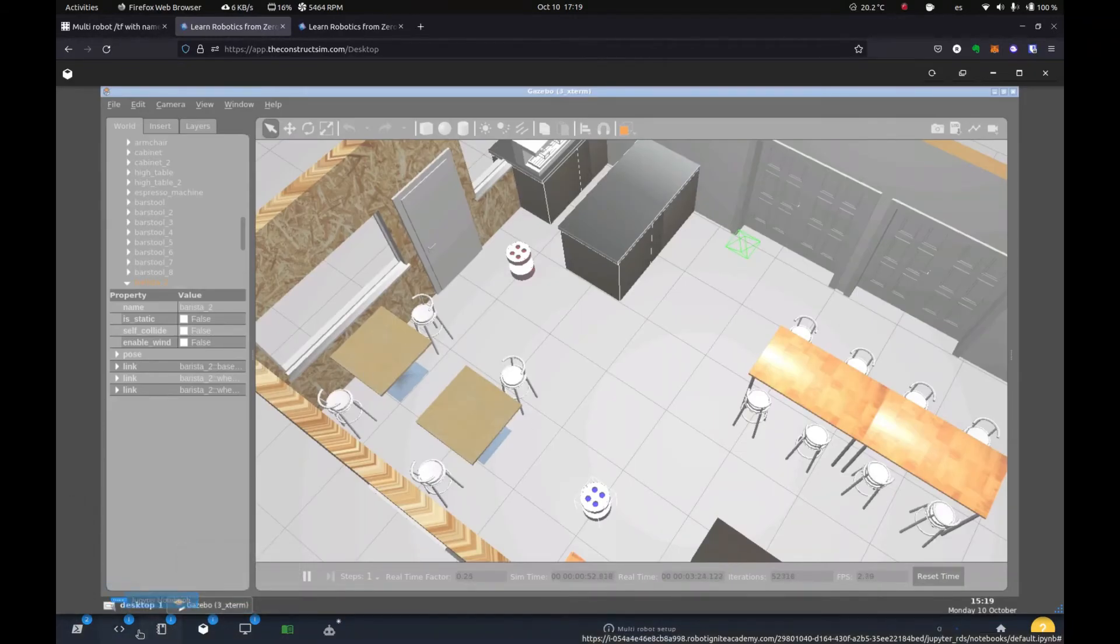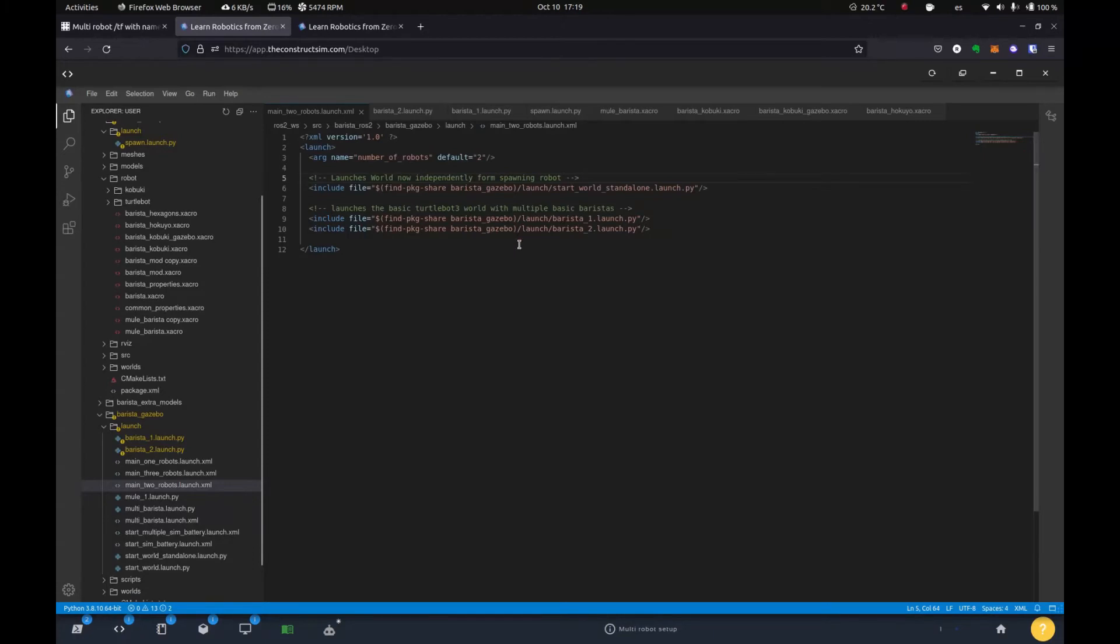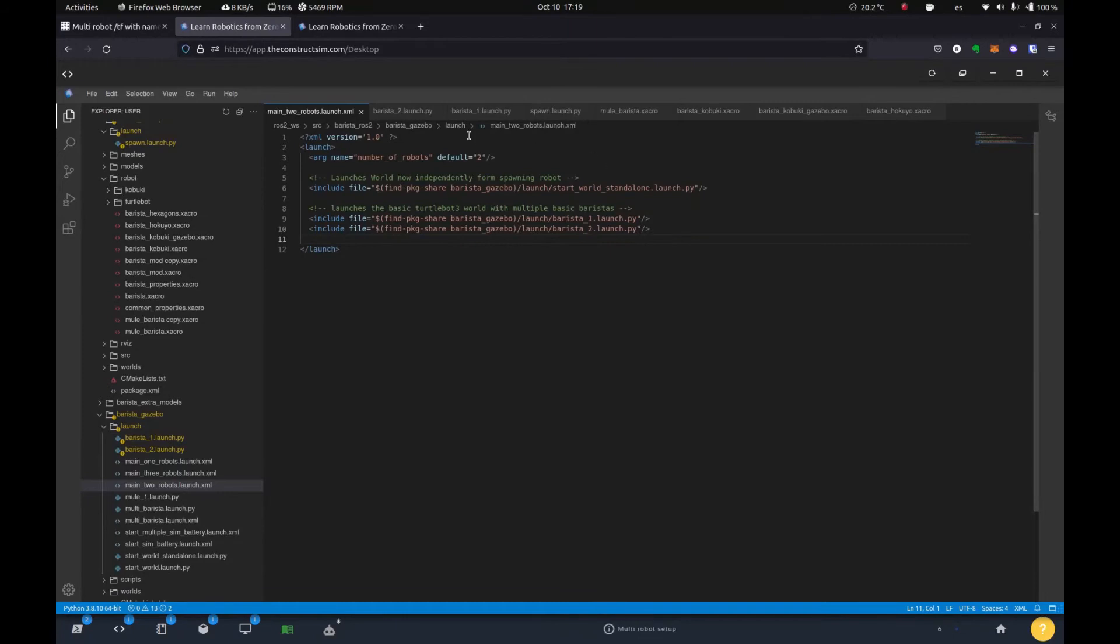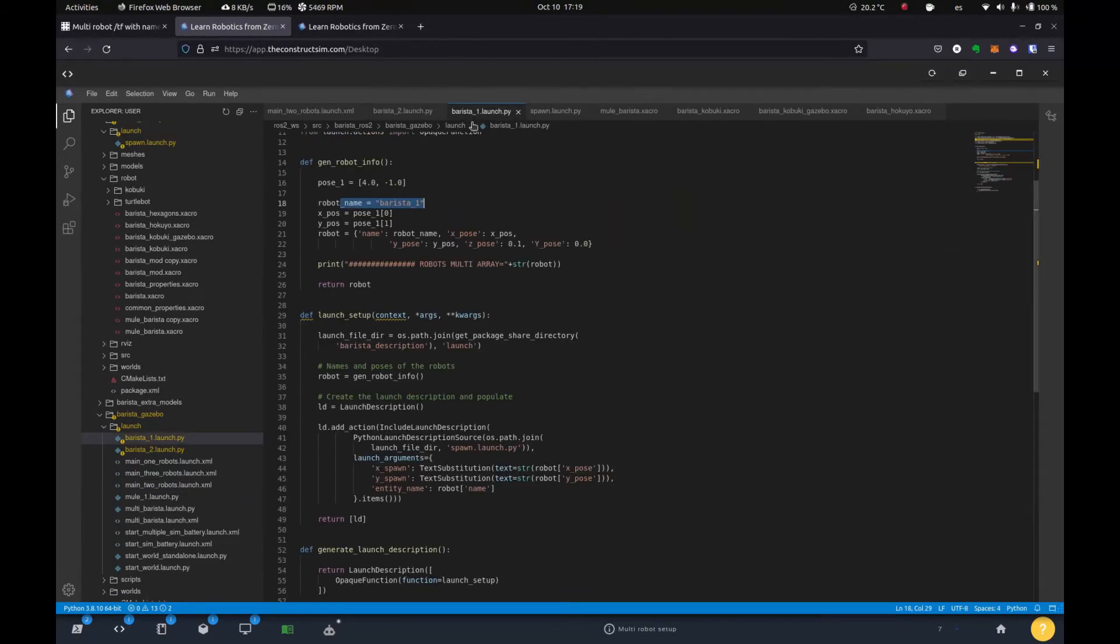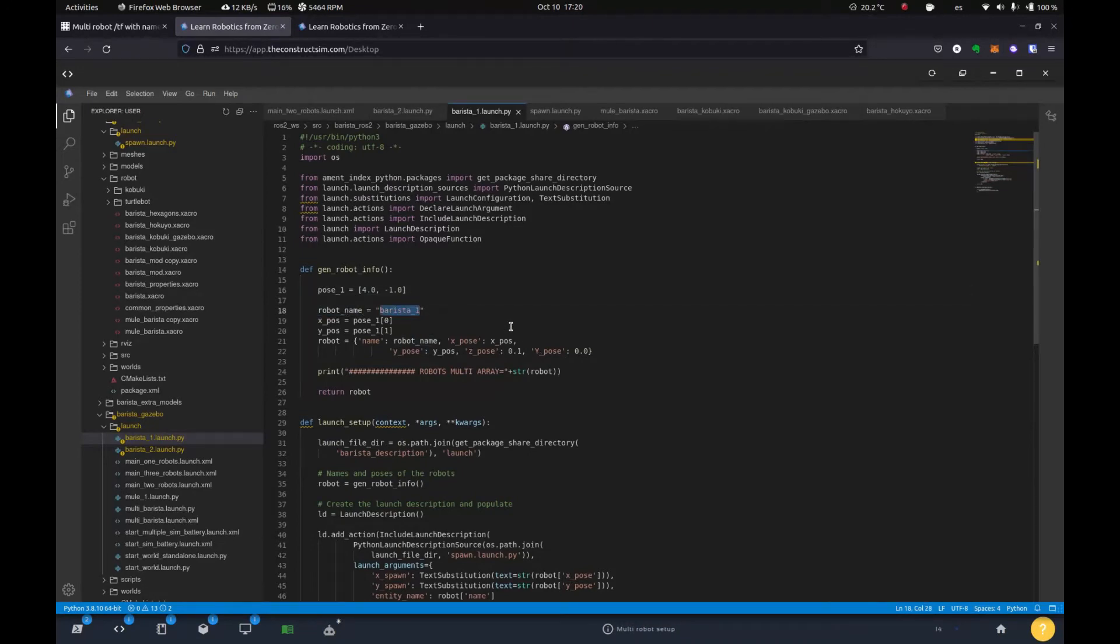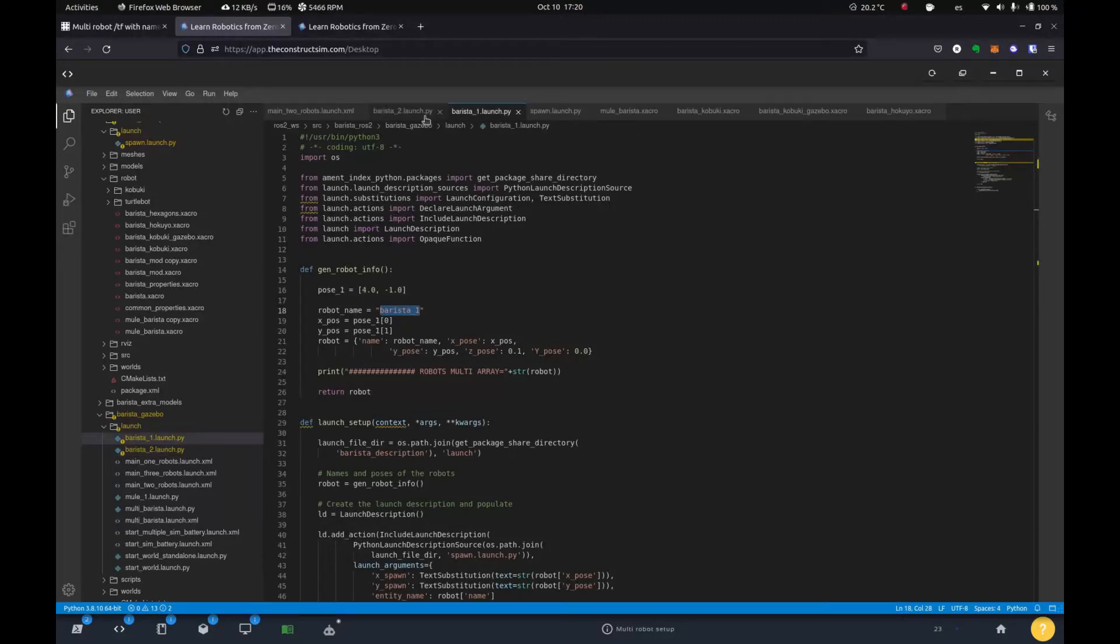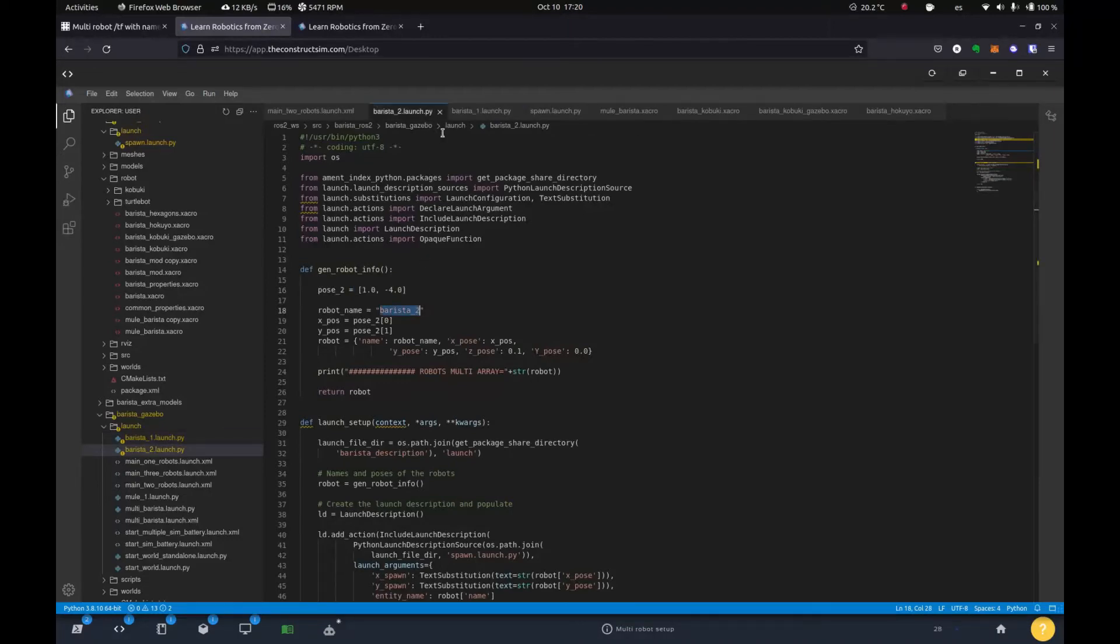So it just spawns a world and loads an existing world, in this case, our cafeteria here. And then we have two launches, one for each robot. So if we go to the first one, the barista one launch, you'll see that we're giving it a robot name. And then barista one, barista two, robot one, robot two, and same for the barista two launch. So all that changes is giving it the pose where we're going to spawn it in and the name. And then everything else is the same.